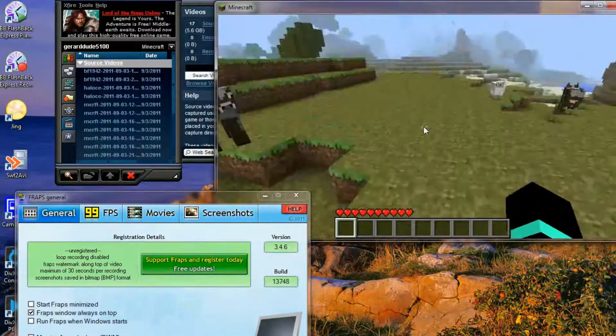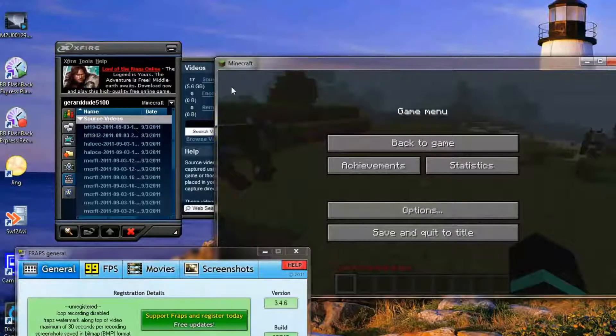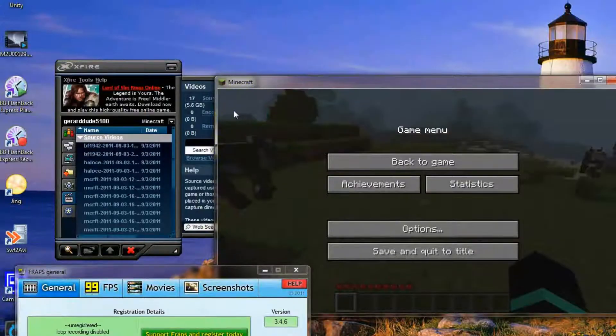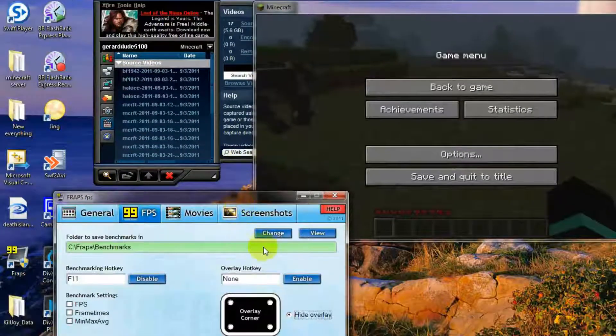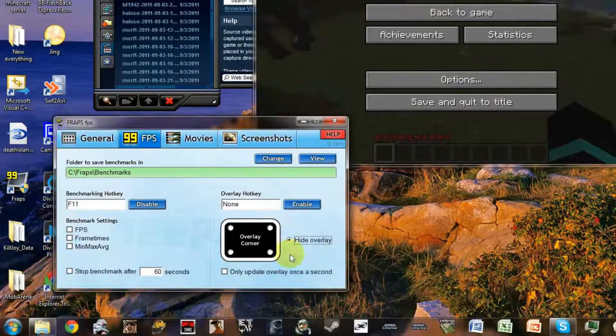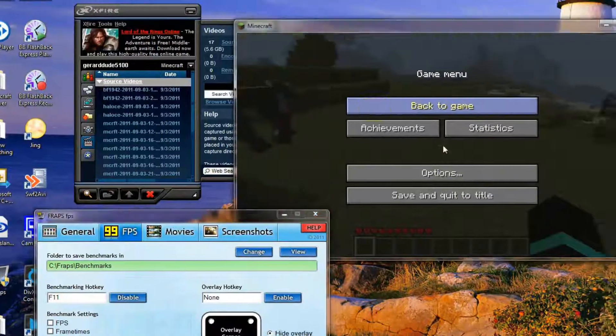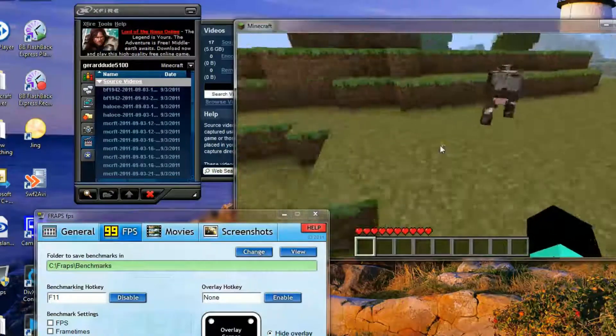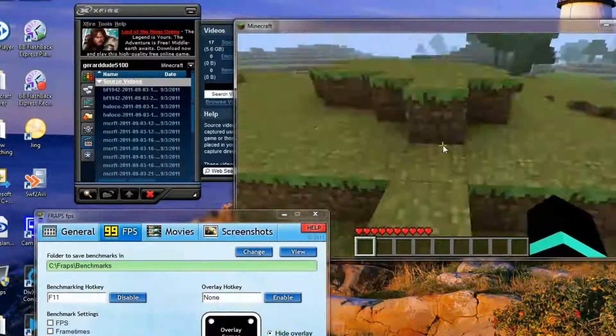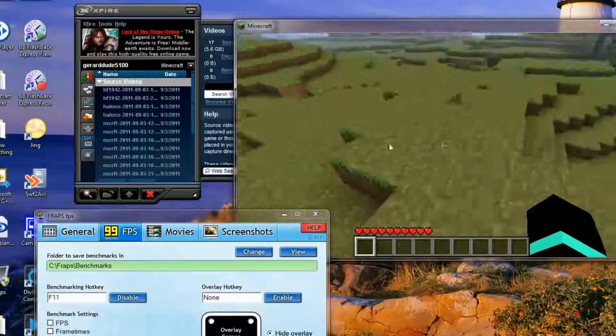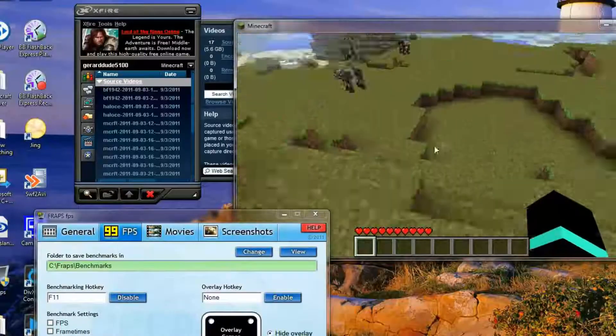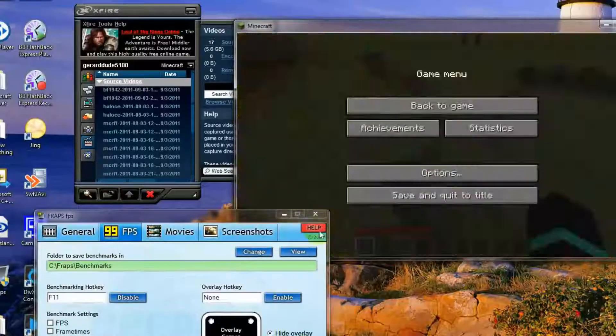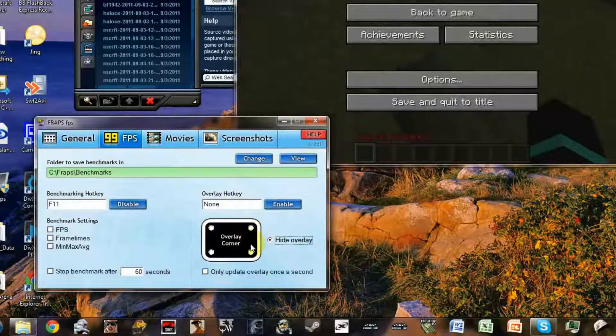So usually you see the FPS number come up here, but for some reason I turned it off so it won't come over. I turned it off, you can turn it on and off. It will record the FPS but that depends if you want it on or off. To turn it off you use here. And that will turn it off.